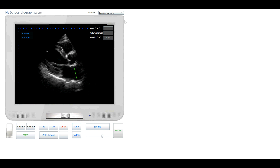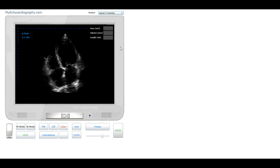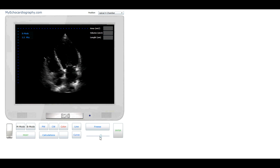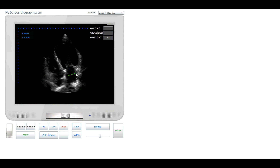Let's select Apical 4 Chamber View. Freeze the image and select the frame of the end diastolic position of the heart. Linear size of short axis of the left ventricle, linear size of long axis of the left ventricle, linear size of short axis of the left atrium, linear size of long axis of the left atrium, and linear size of long axis of the right atrium.